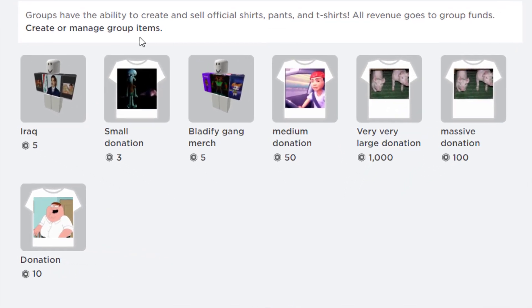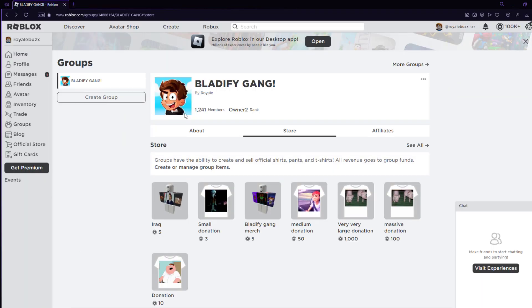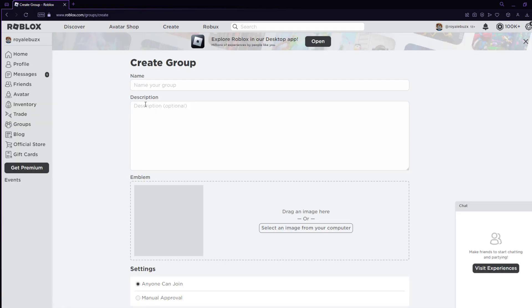Over here is the store, and this is where you can actually buy shirts and other clothing. I have some random shirts here, just like donation shirts. These are very easy to make. I'll teach everybody how you can make these. If you don't already have a Roblox group, this is actually how you're going to be posting your shirts, so you are going to want to make one.